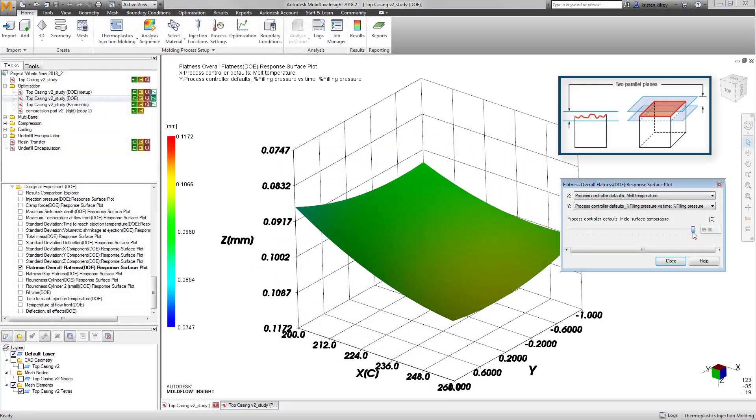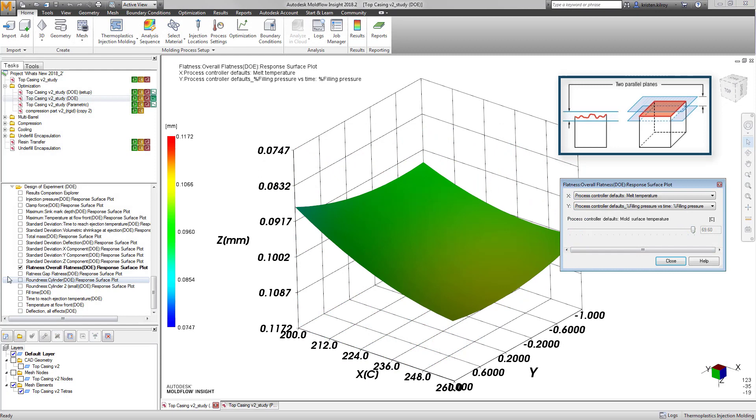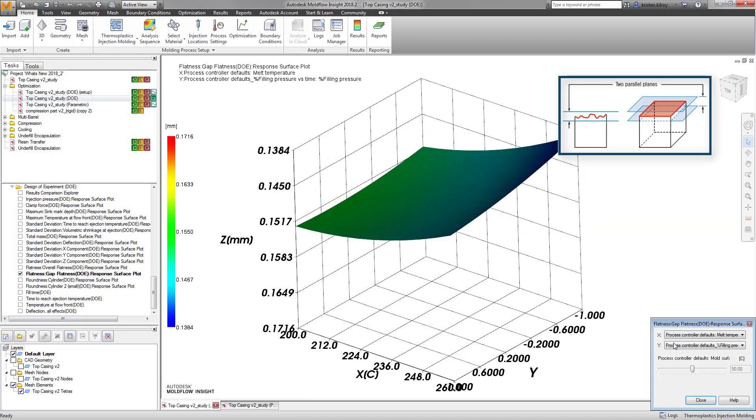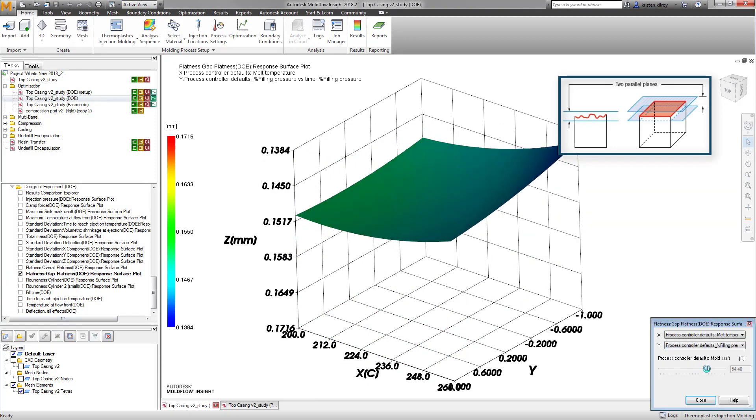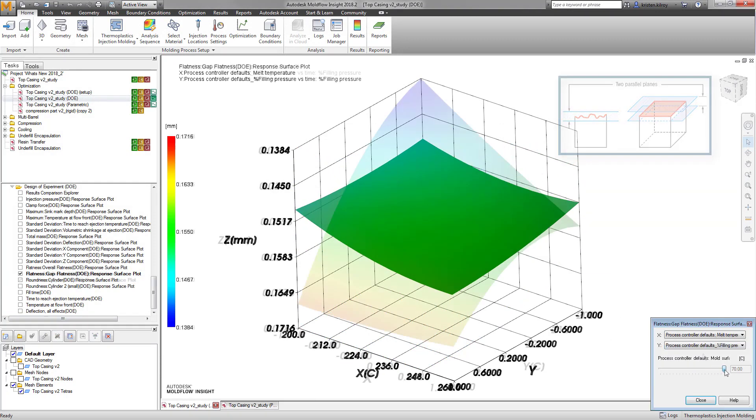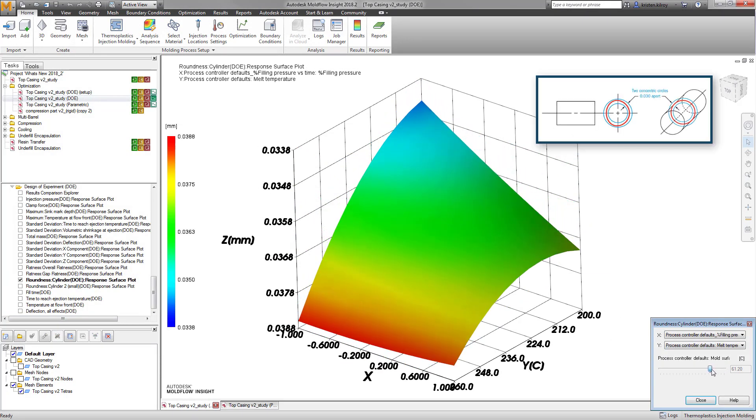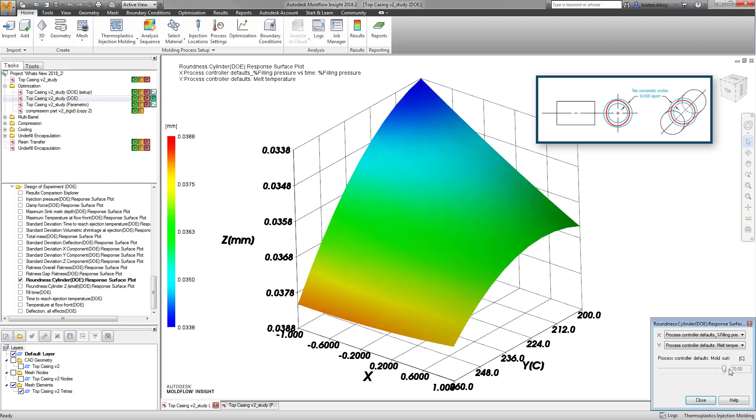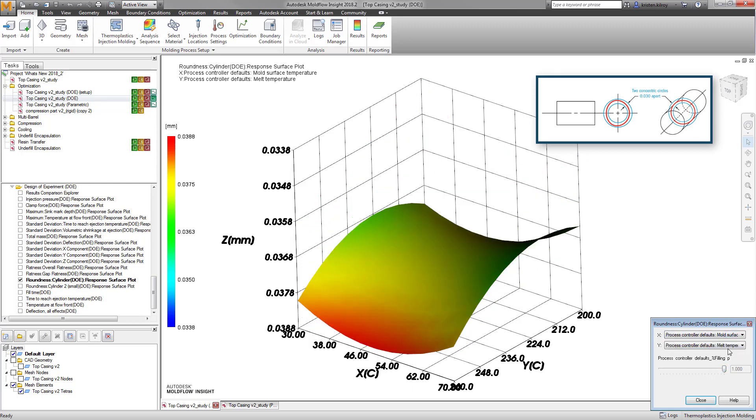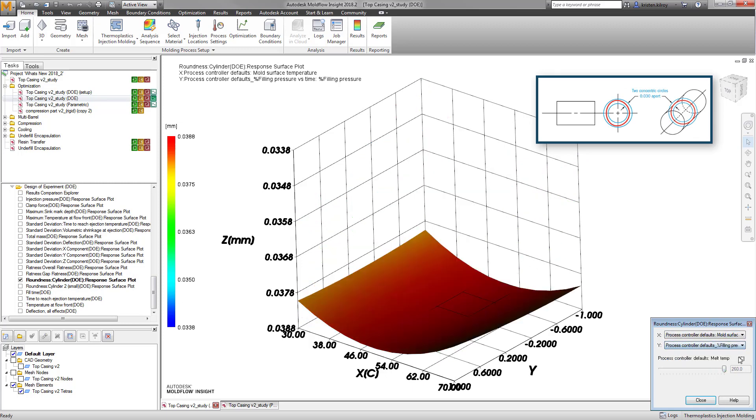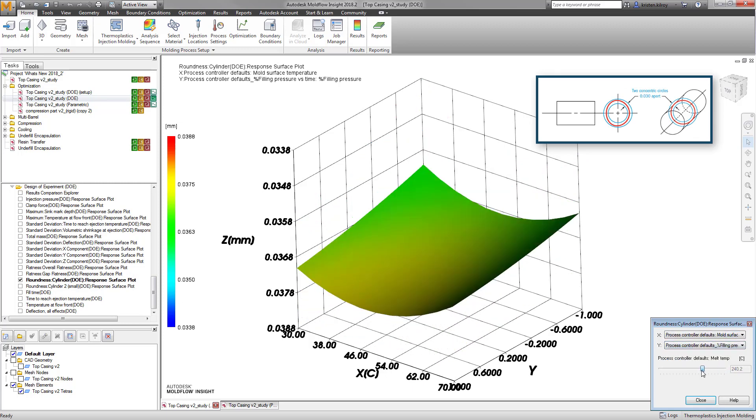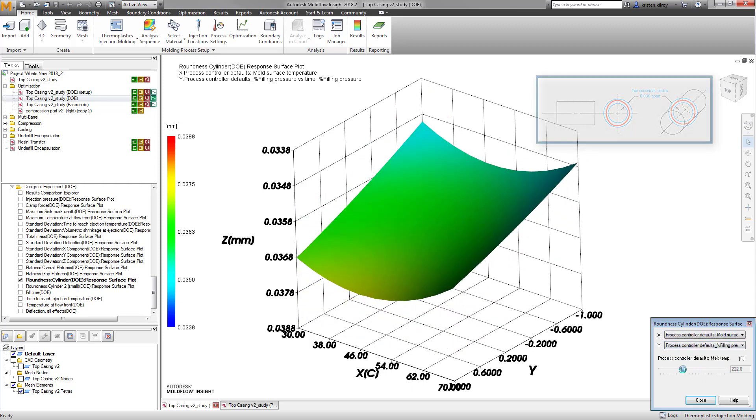The flatness option measures the alignment of a specified group of nodes after warpage, whereas the roundness option measures deviation by way of out-of-roundness of specified nodes surrounding curved edges.